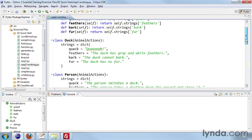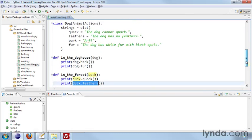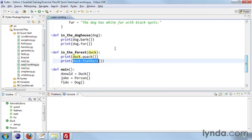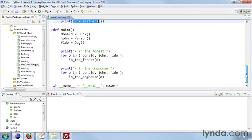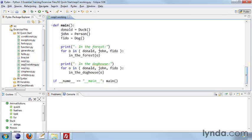Remember, we're going to be calling in the doghouse and in the forest for each of these three objects: Donald, John, and Fido. A duck, a person, and a dog. First we'll call in the forest for each of them. And then we'll call in the doghouse for each of them. So I'm going to run this.